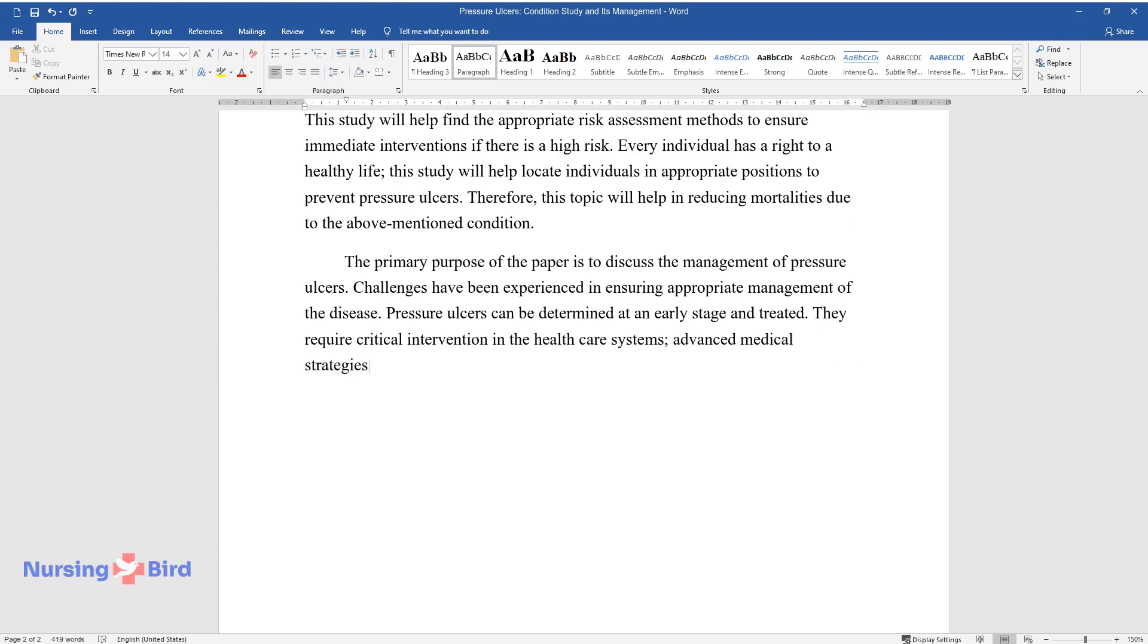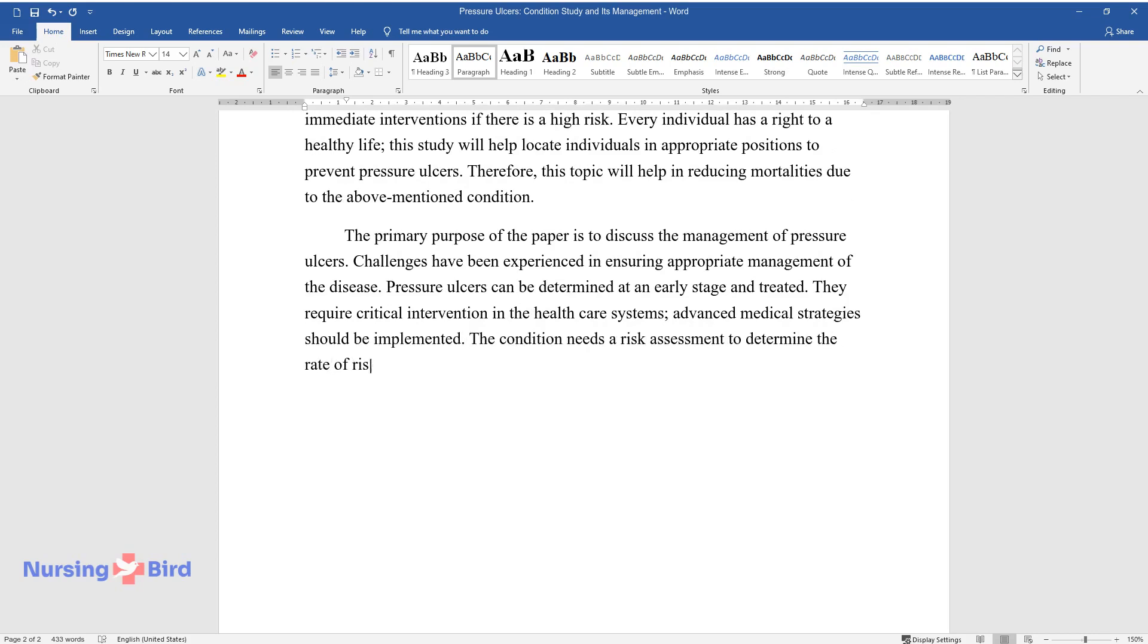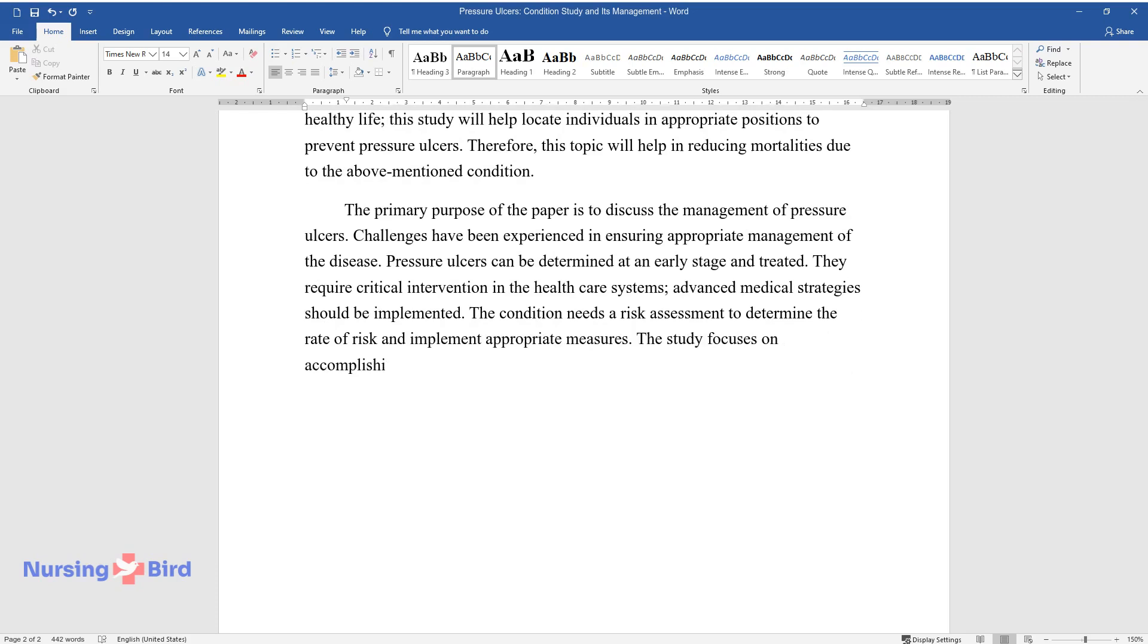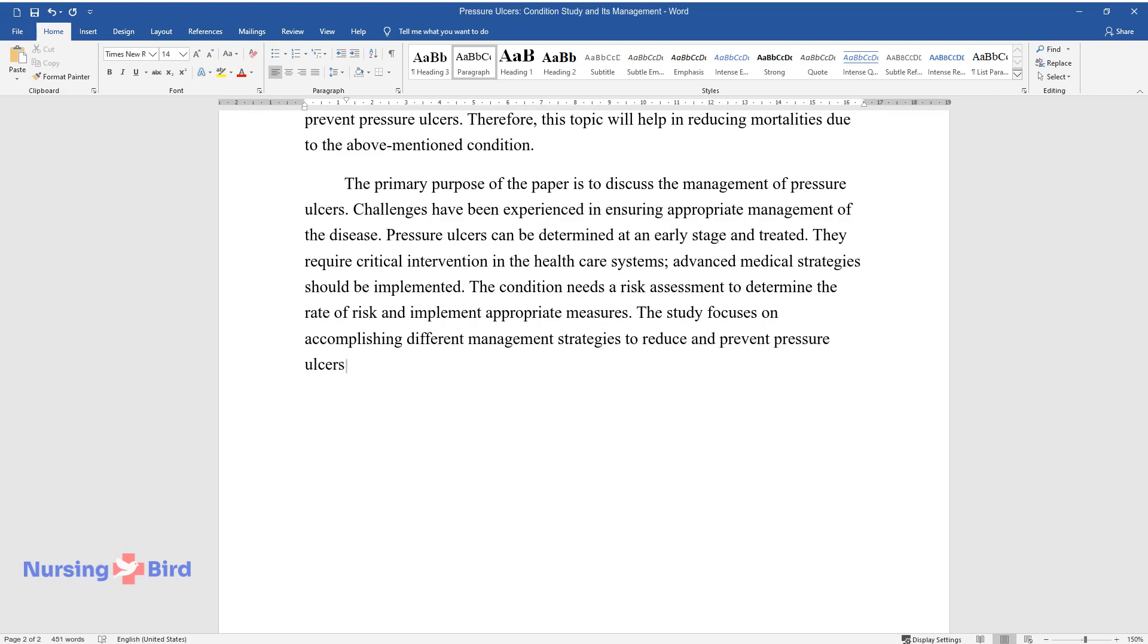They require critical intervention in the healthcare systems. Advanced medical strategies should be implemented. The condition needs a risk assessment to determine the rate of risk and implement appropriate measures.